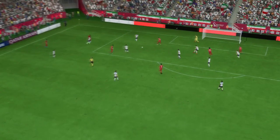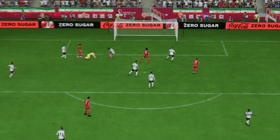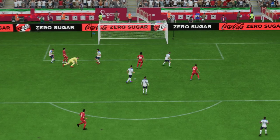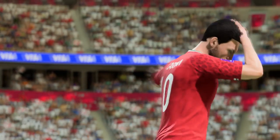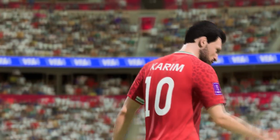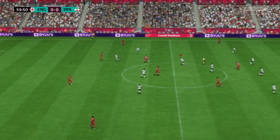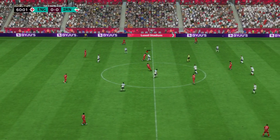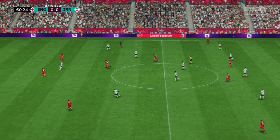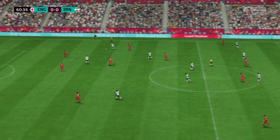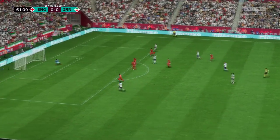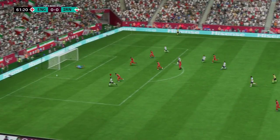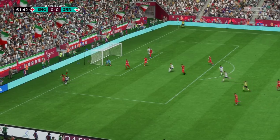Well, I can't believe he's missed the target there, that's a poor finish. Attacking possibilities for England, and the keeper there to deal with it.